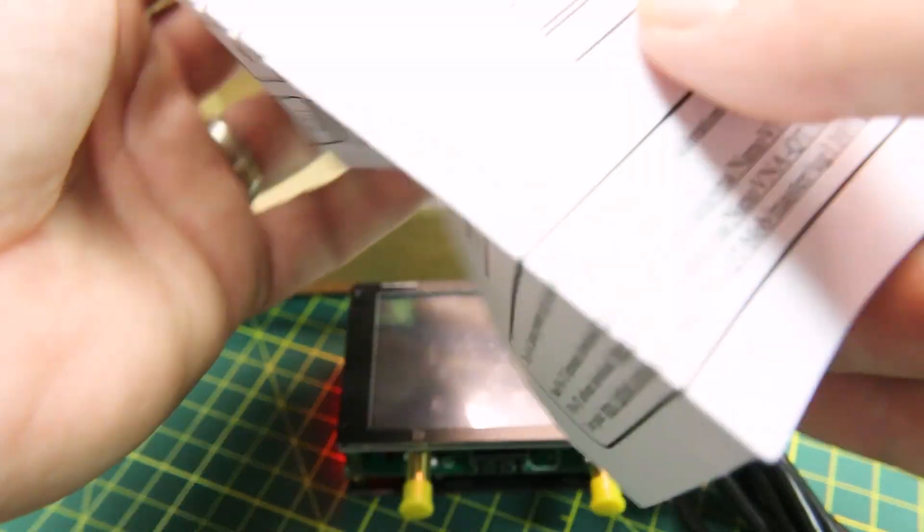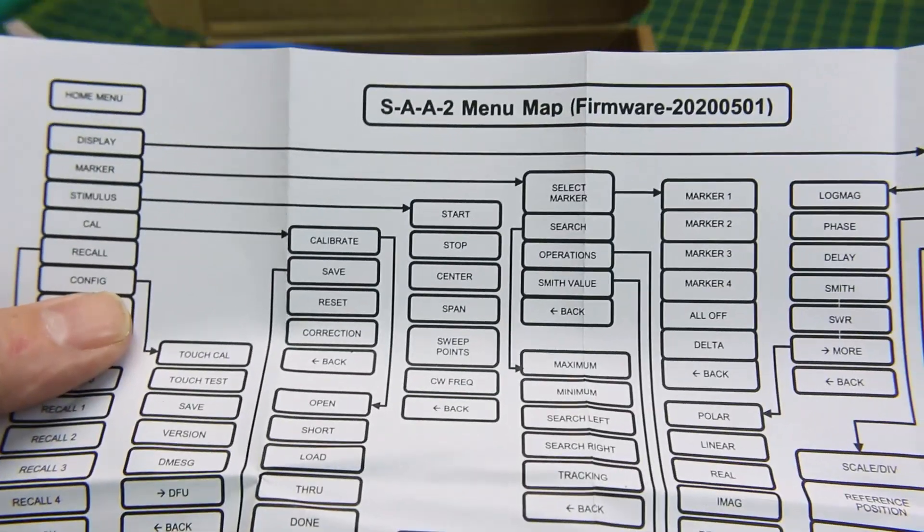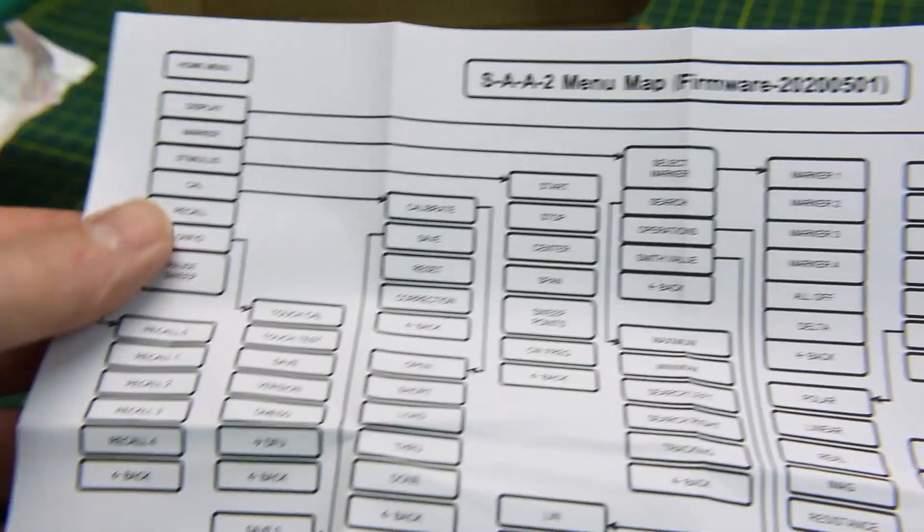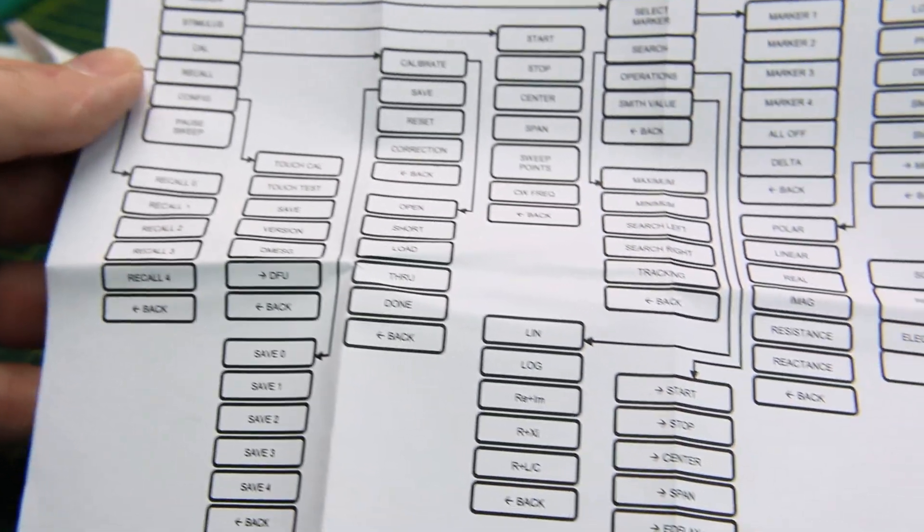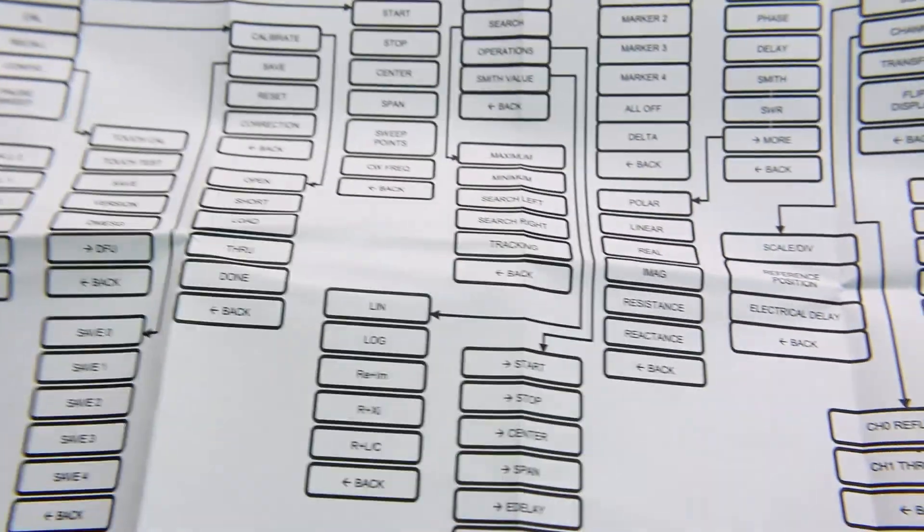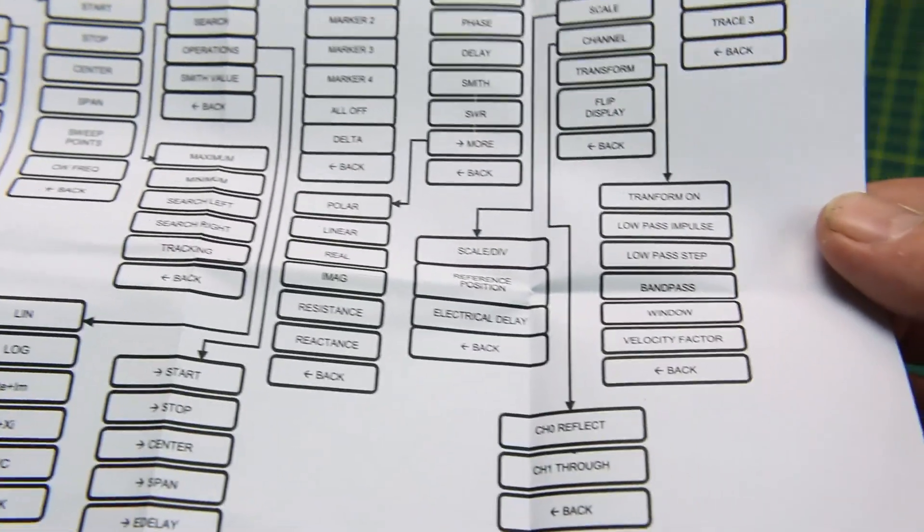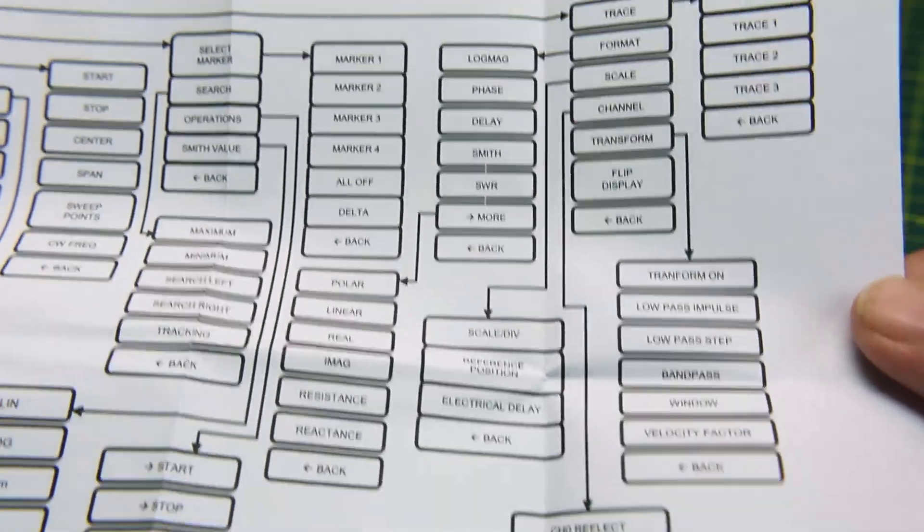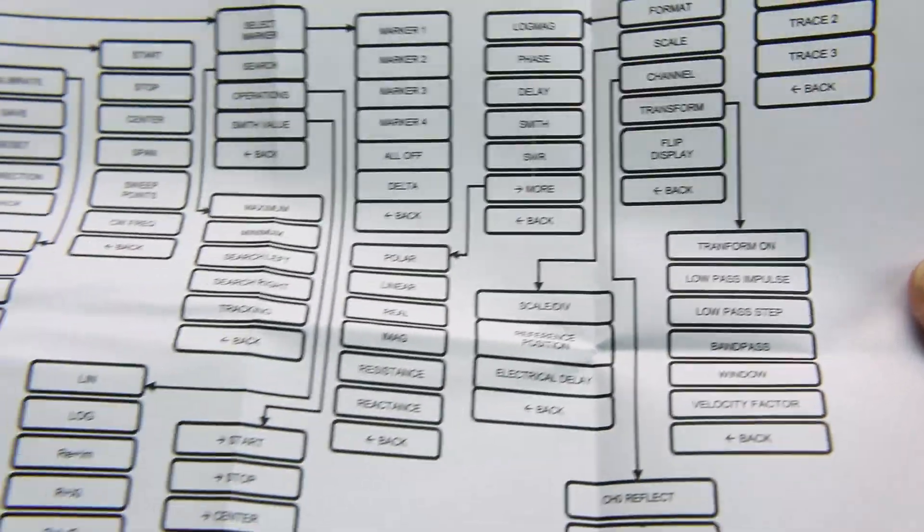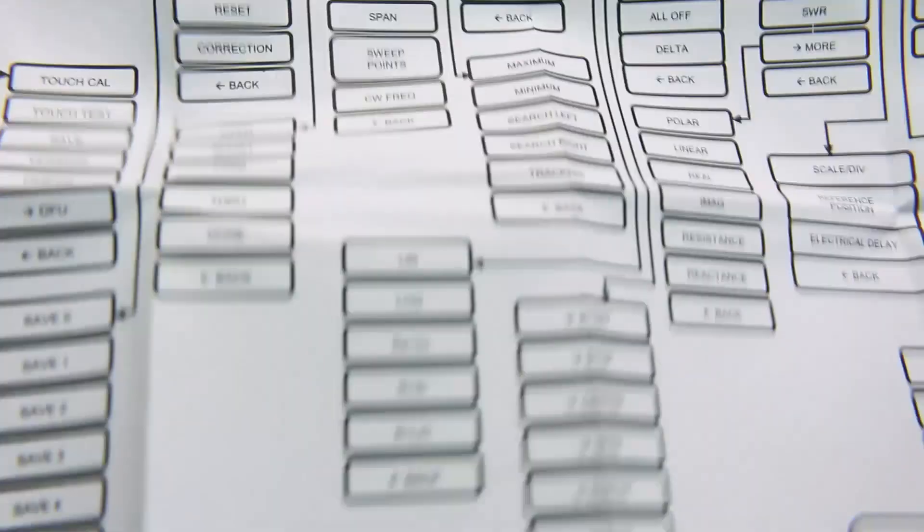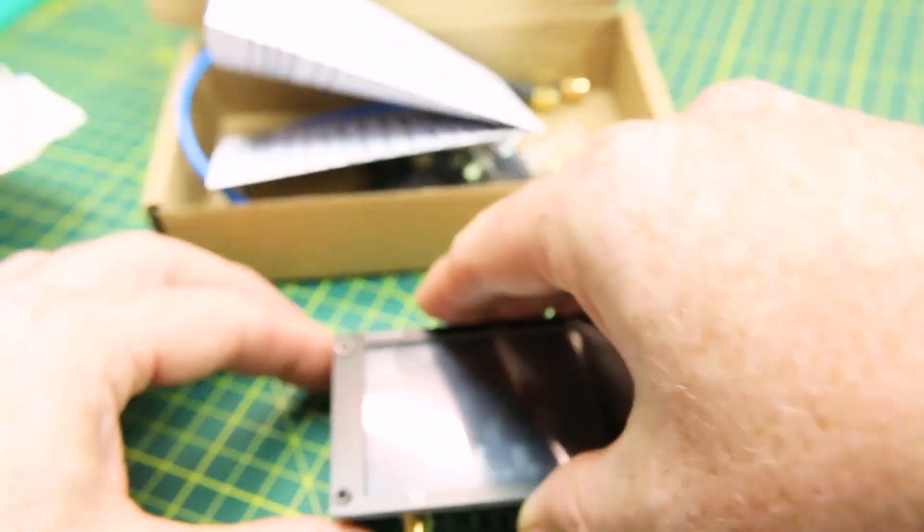You're going to want to hang on to the instruction sheet that comes with it. This is just a layout of the menu structure, and it's really easy once you get your head around the layout, but until then, you may want to refer to this to find the menu that you're interested in. The most common that you're going to need is the calibration menu and then turning off the markers for the different displays.